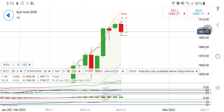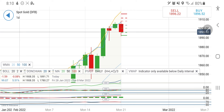Below 1880, the next support level will come into picture at 1870. Take your positions accordingly. Any long entry beyond 1908 is recommended. The nearest resistance will come at 1911. After that, it will try to hit 1918 and 1925 levels. These levels will get achieved if it continues to rise beyond 1908.